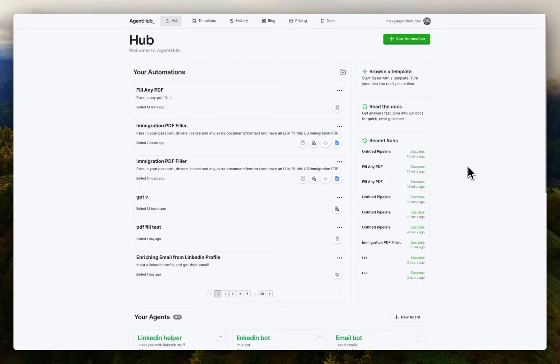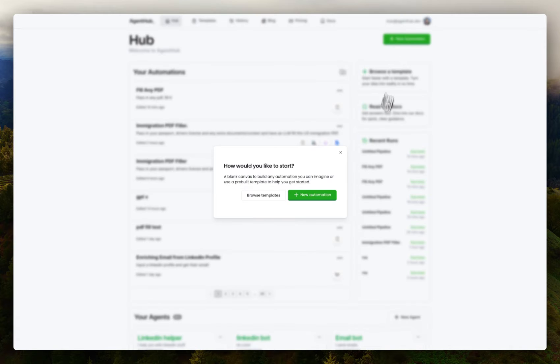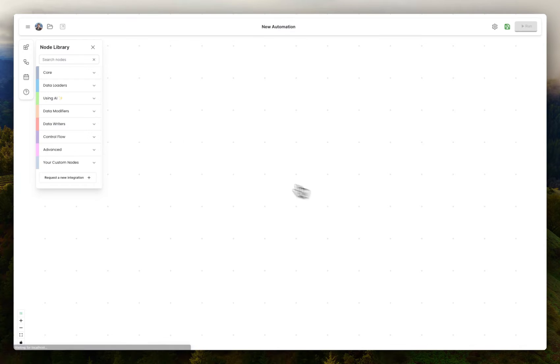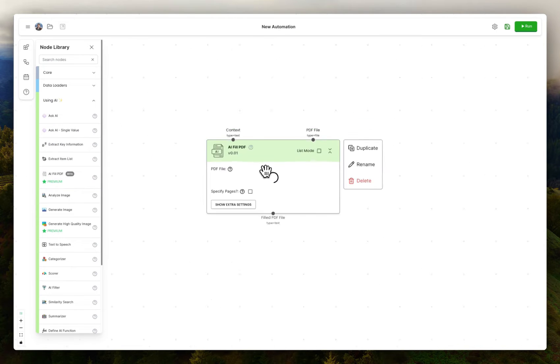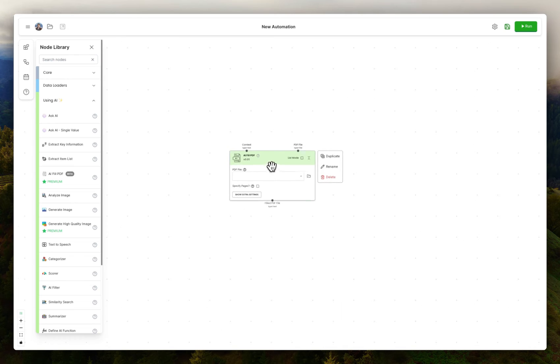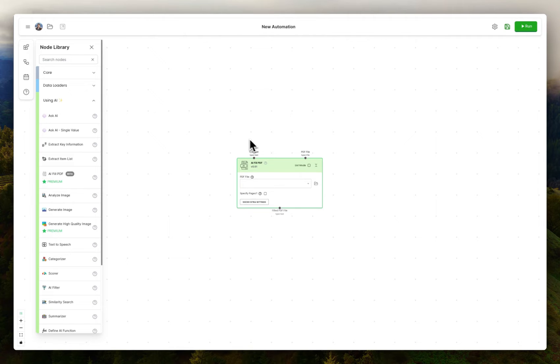Here's a breakdown of how you can fill any PDF using LLMs on AgentHub. I'm going to go ahead and make a new automation and drag in our AI fill PDF node. This node expects two inputs. One is the PDF itself, and the other is general background information that the AI will need to fill that PDF.